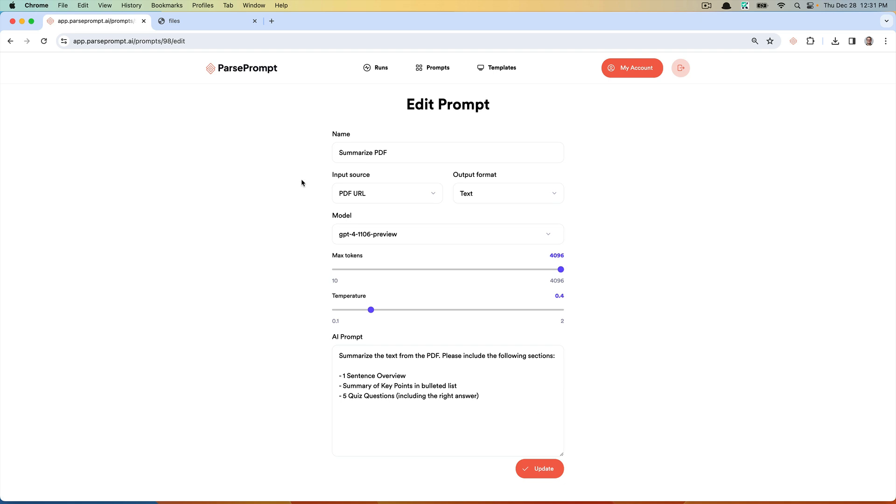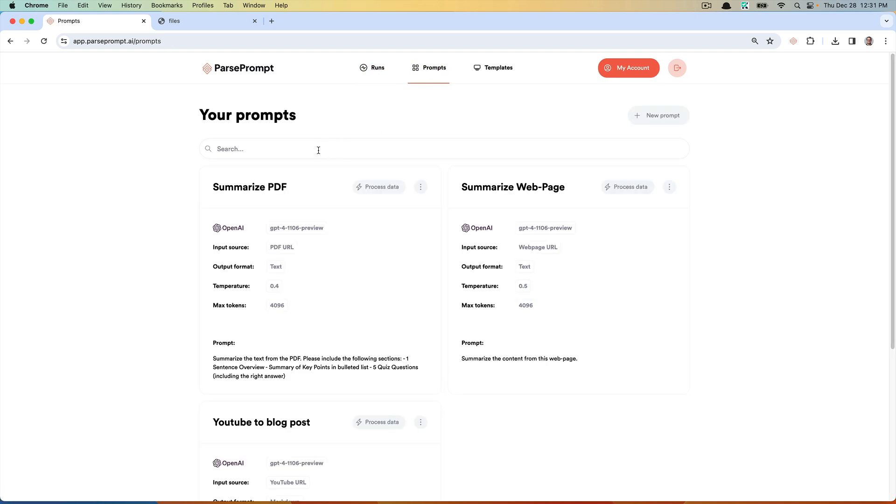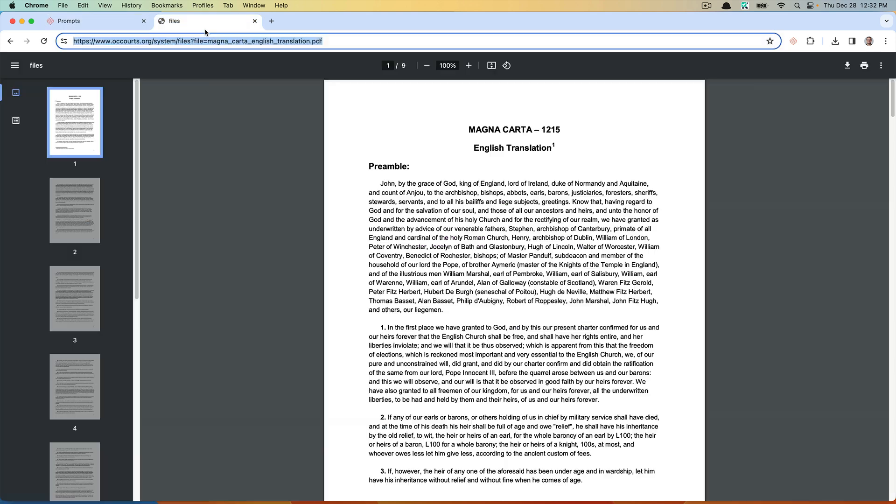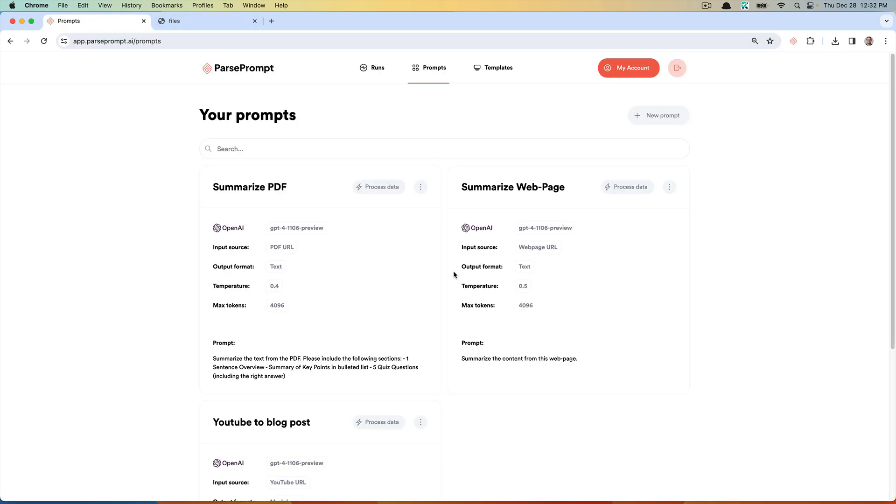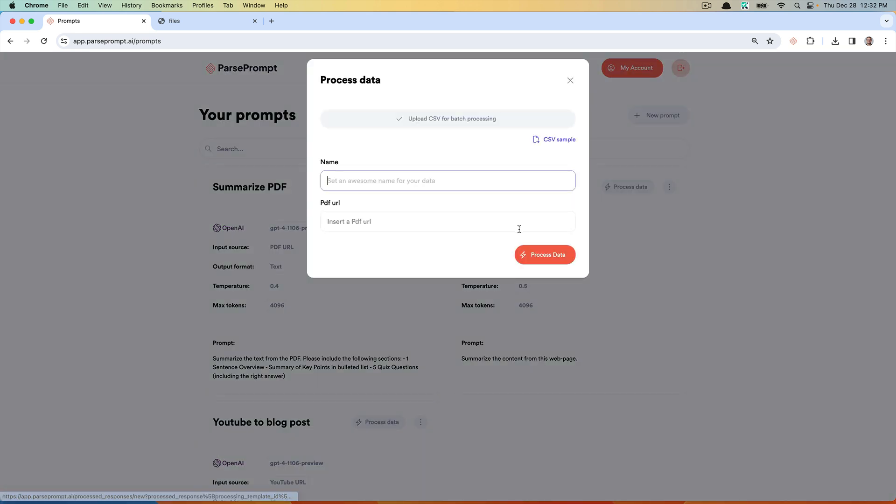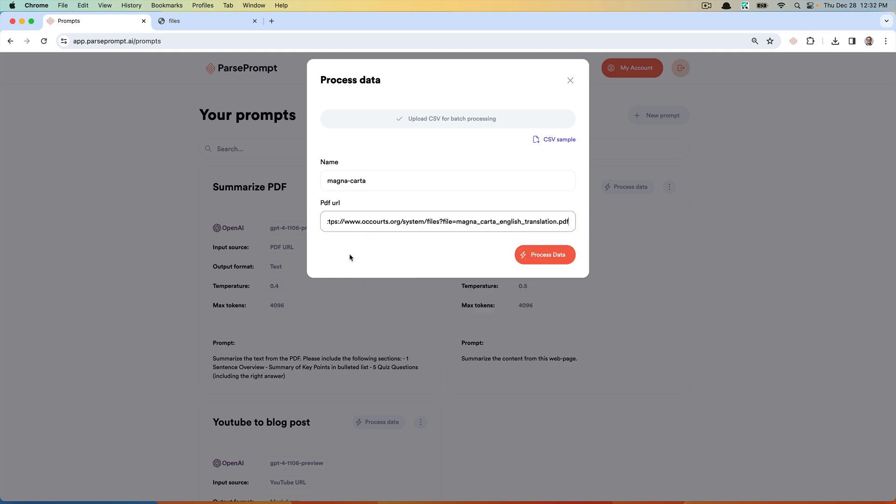Let's see how this works. Let's jump back into our prompts. Here I have a hosted PDF of the Magna Carta, which was written in 1215, so it's an old document. Let's process this now.